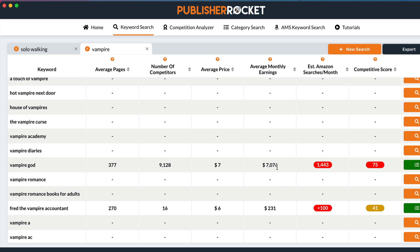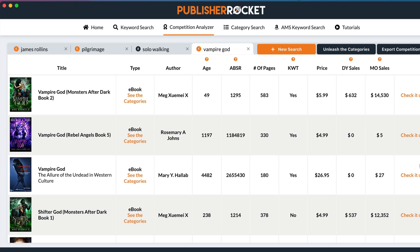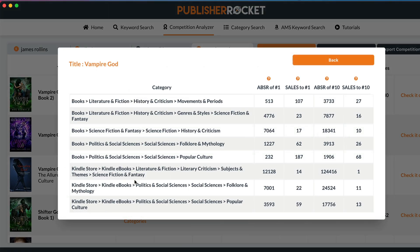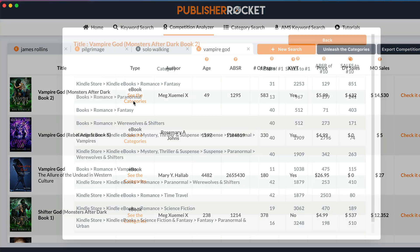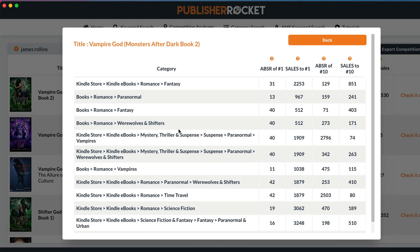You can click in and find more details. Vampire god seems to have a couple of interesting results — there's a non-fiction book called 'The Allure of the Undead in Western Culture,' which actually sounds really interesting. You can click to see the categories. And here's 'Vampire God: Monsters After Dark' — click the categories and see where they are putting those books.